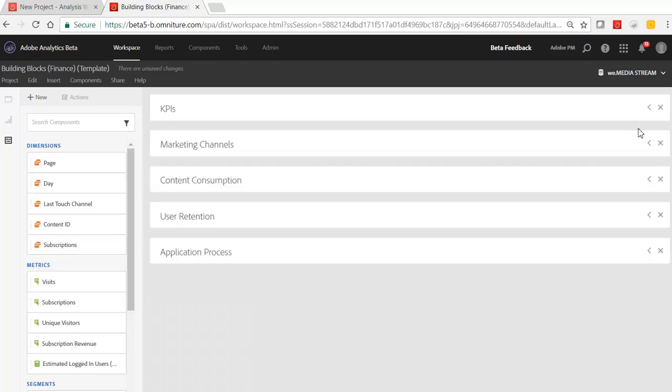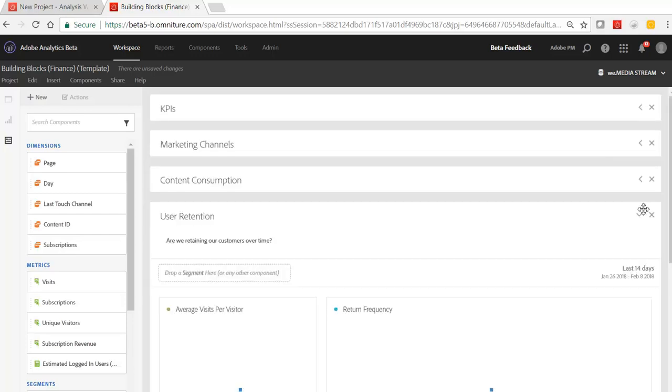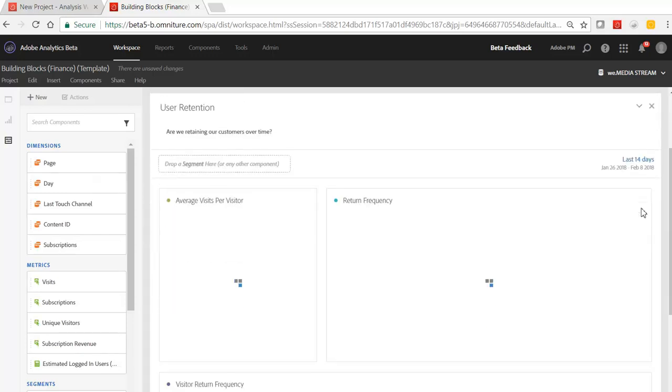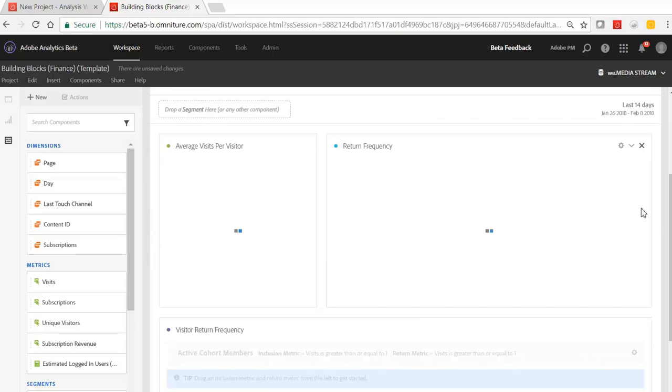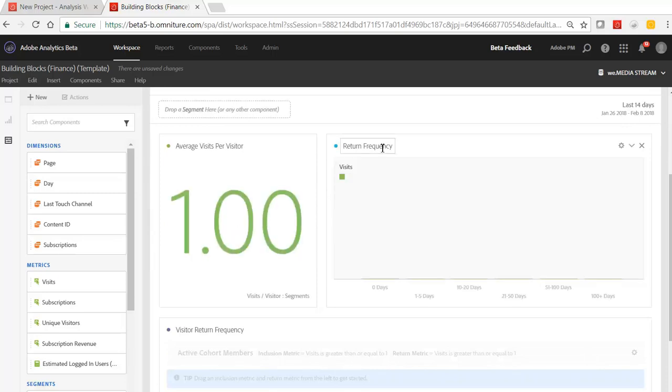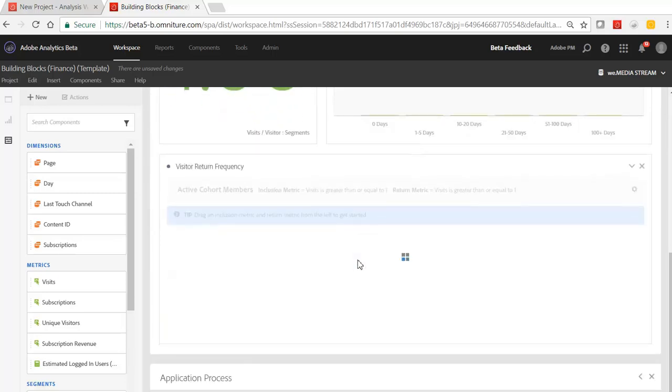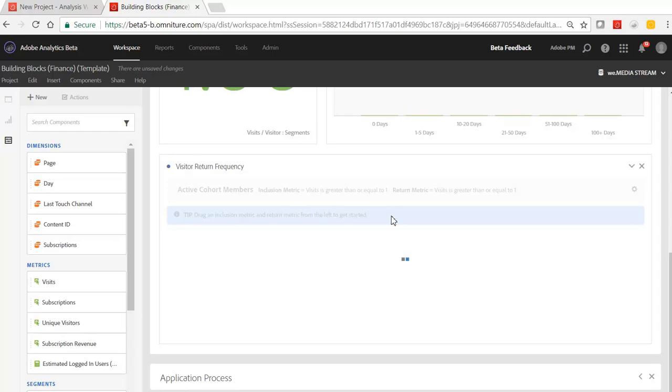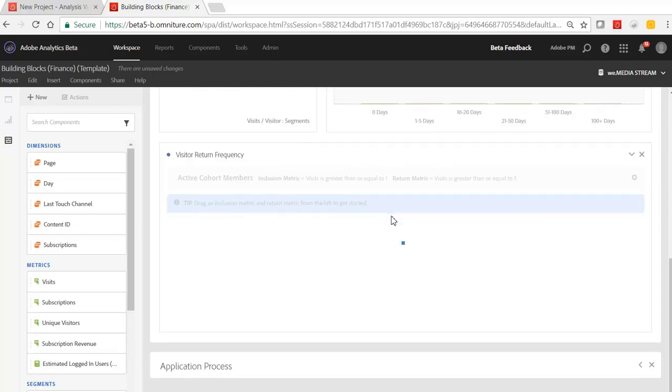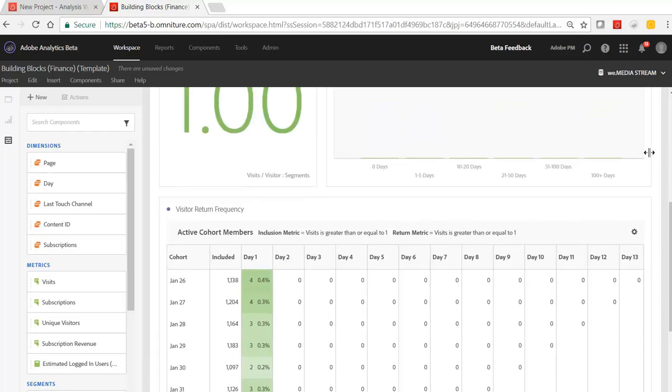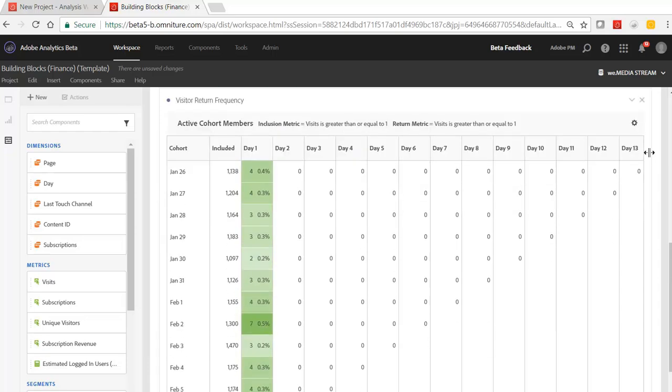I also pulled over some user retention from the Adobe templates to measure things like return frequency and also plot that return frequency against some of my key cohorts. So I'll just take a second to render here. You can come back to that one. Oh, there we go.